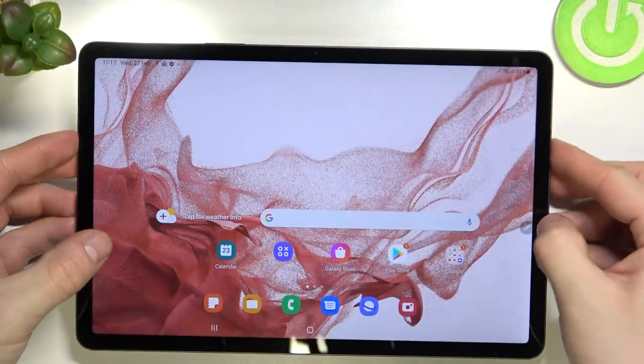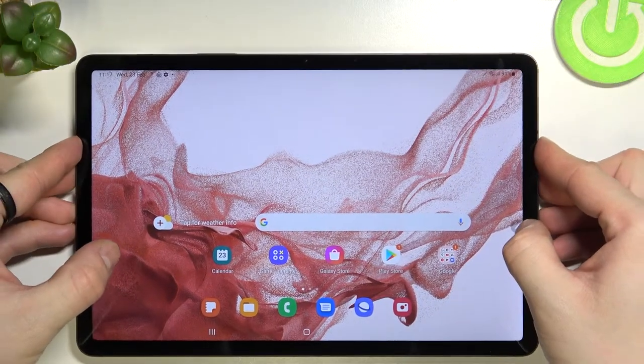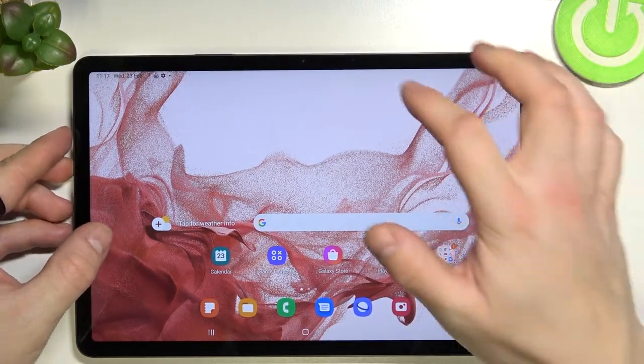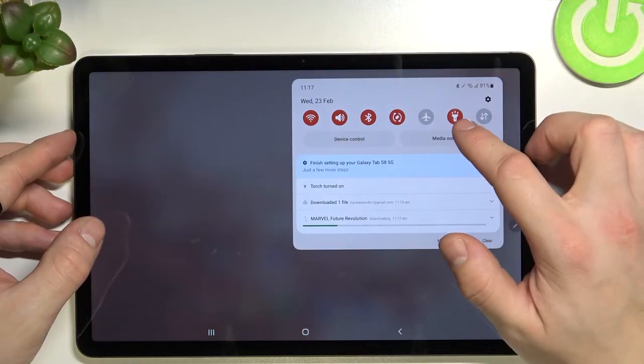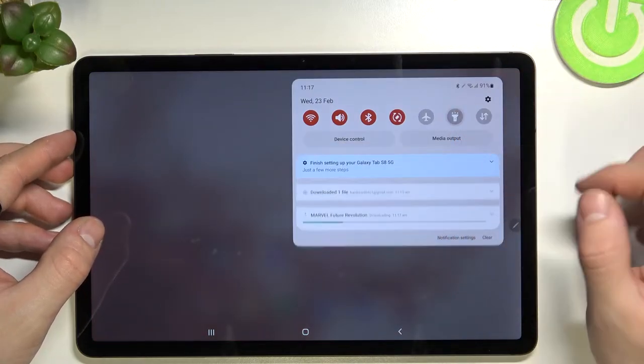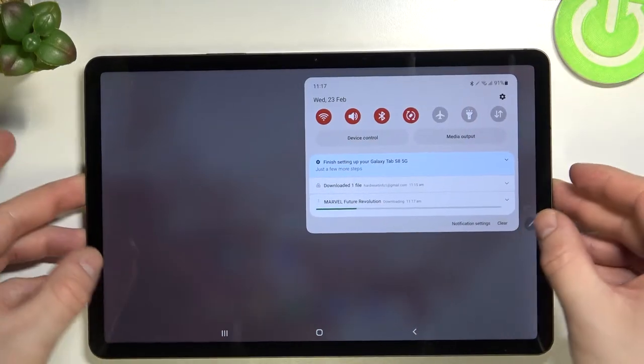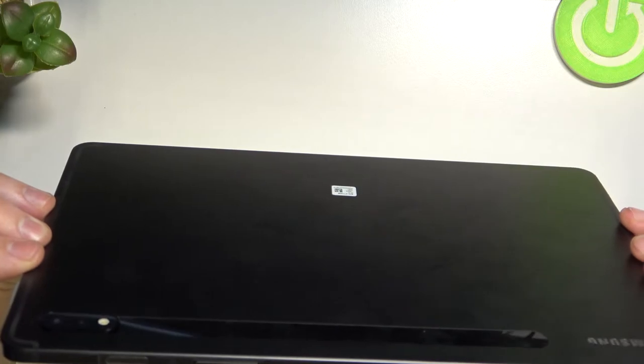In order to disable it, swipe down the notification bar and tap on the Torch button. Now the flashlight is disabled.